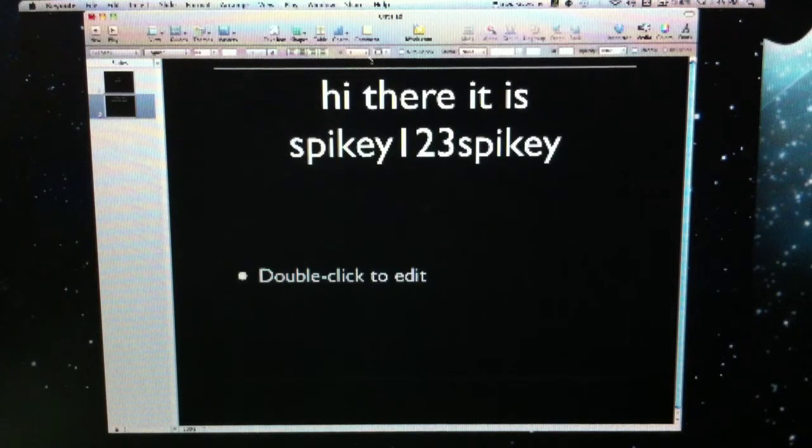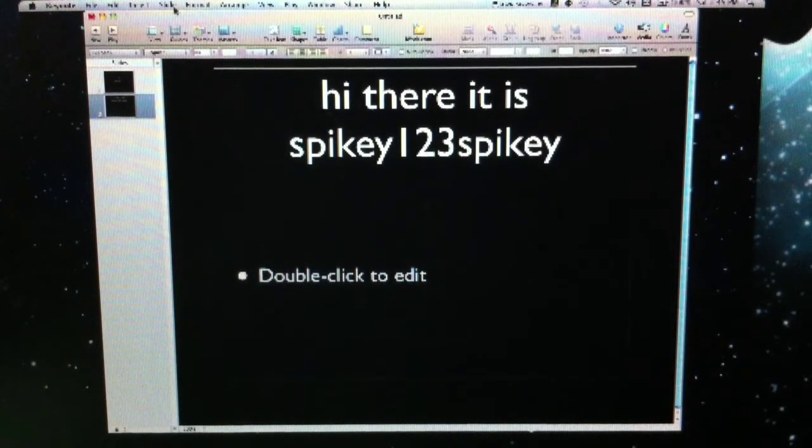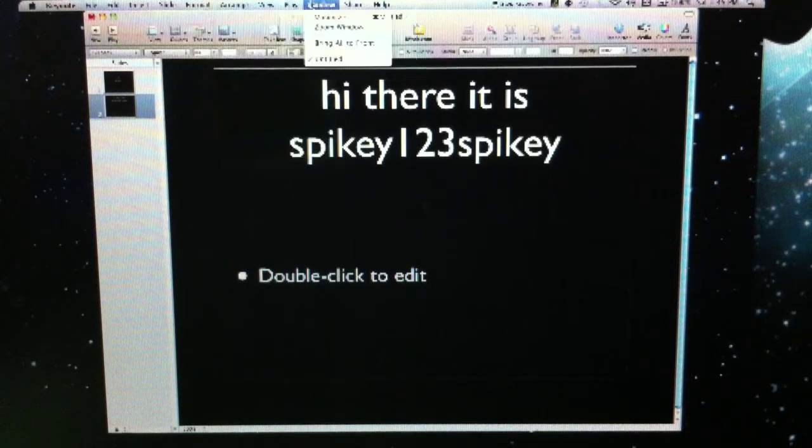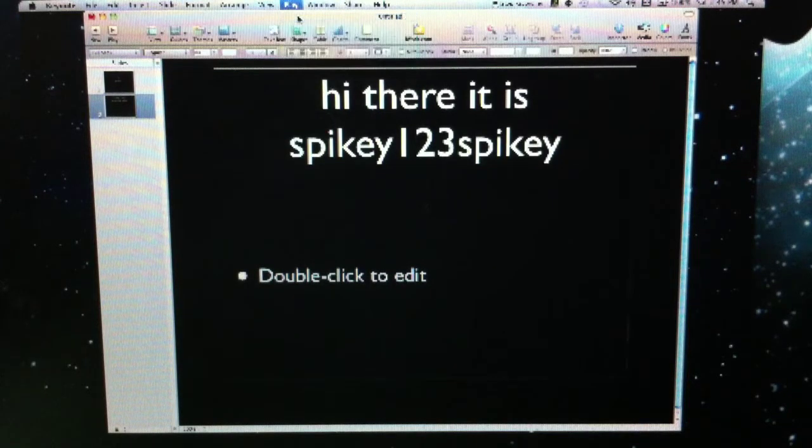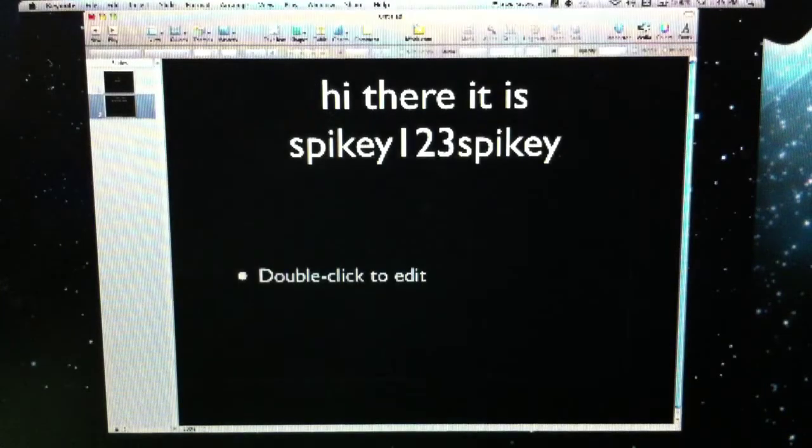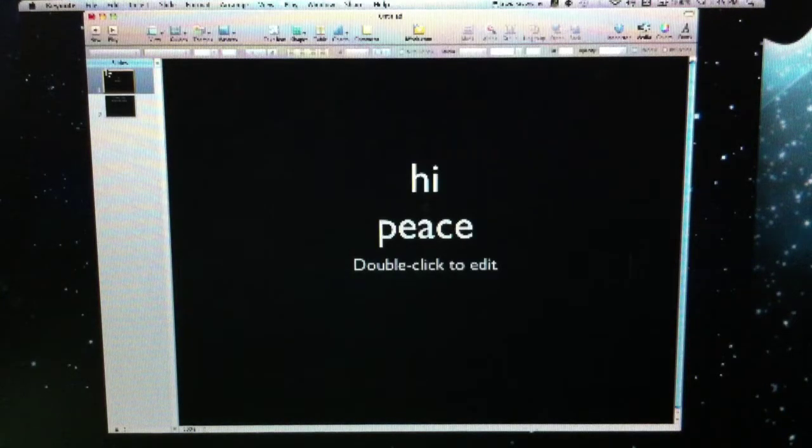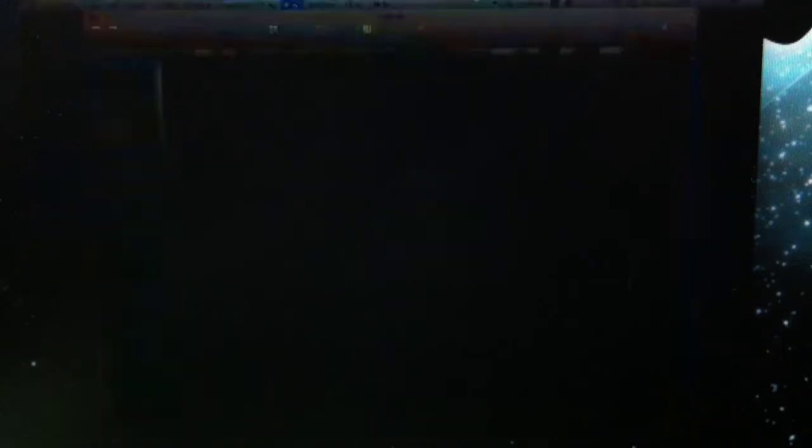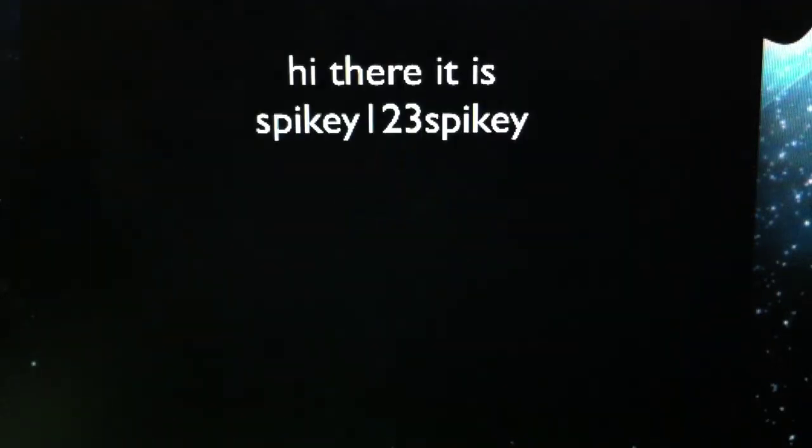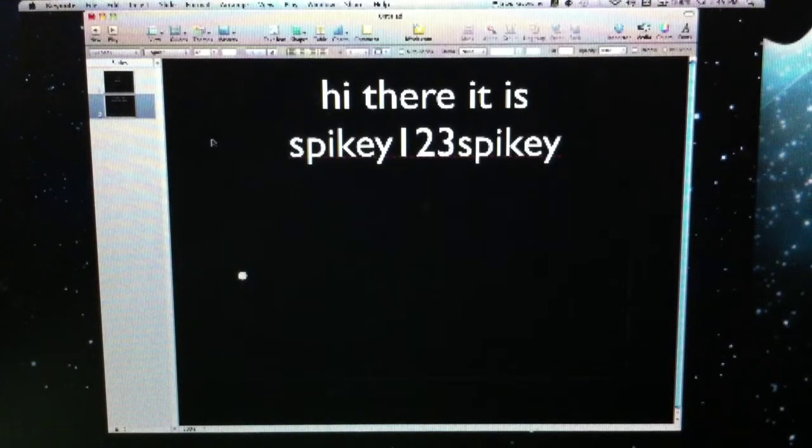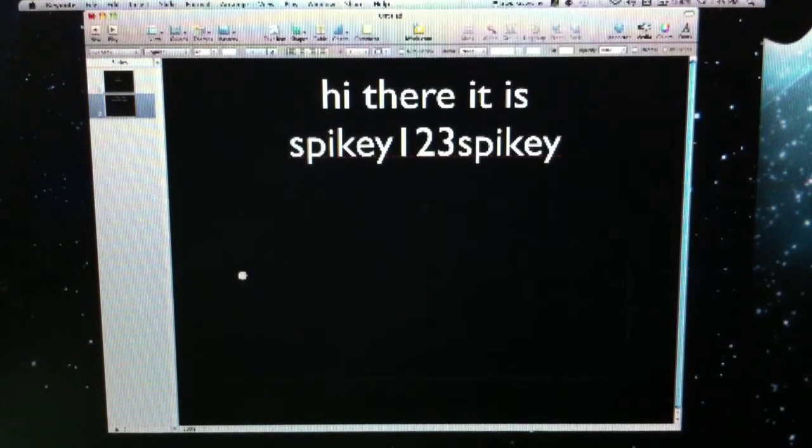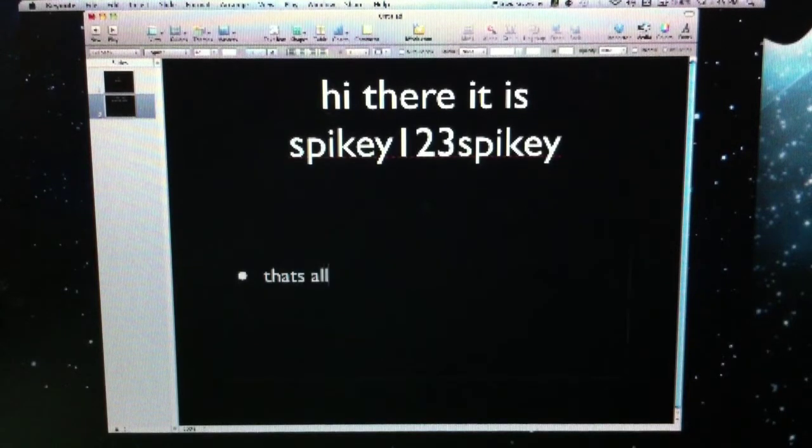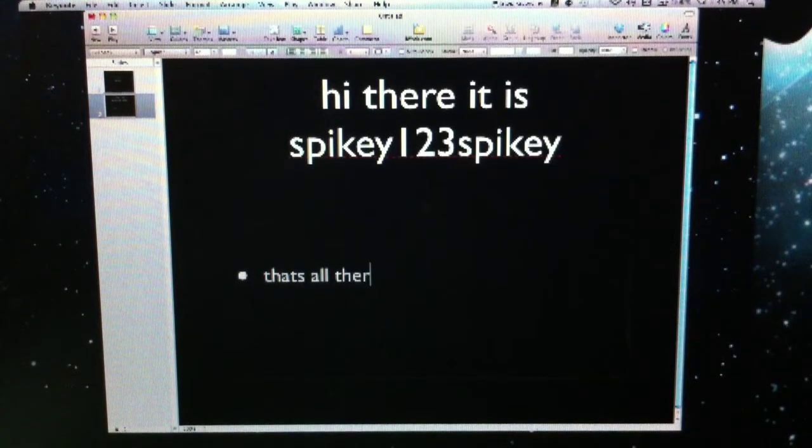So we got a bunch of backgrounds, we got all this. Good program, it's working perfectly fine. So now I'll play the slideshow. Let's see, let me play from the beginning. 'Hi peace. Hi there Spikey123Spikey.' Okay, so that's pretty much that. That's all there is.